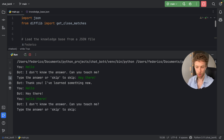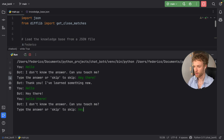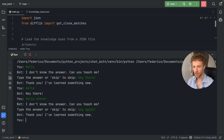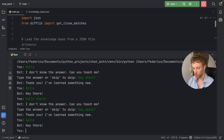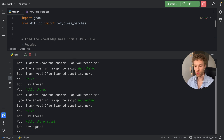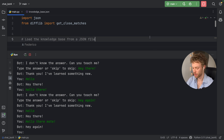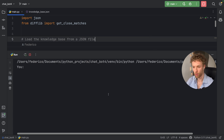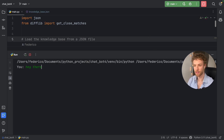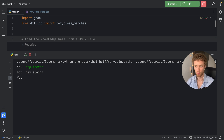And maybe it won't understand 'hello there' either, so we can say 'hey' again. The next time we say 'hello' or 'hello there mate', it's going to be able to learn from those responses. The best part about this bot is that if we rerun it and say 'hey there', it's going to remember the responses from the previous chat.